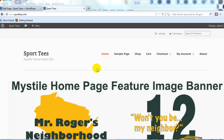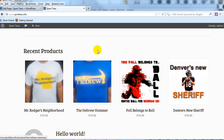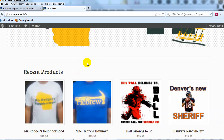Hey everyone, it's Adam with UploadWP.com. In this video I want to show you how to customize the home page of the Mistyle theme. Mistyle is one of the more popular free themes built specifically for WooCommerce, so I've had a lot of questions on how to make it look unique — maybe get rid of the home page featured image banner and change around some of the layout.